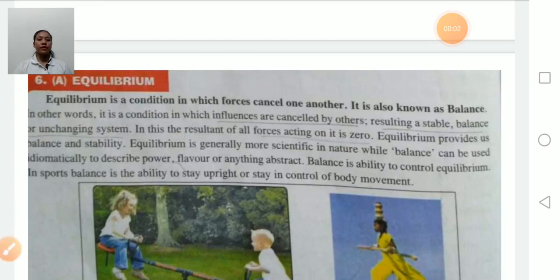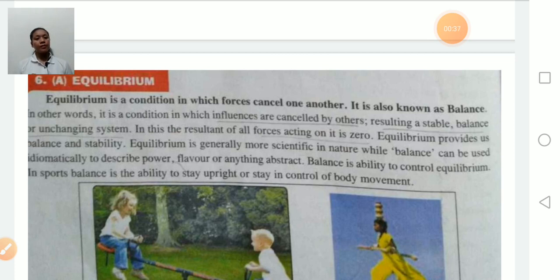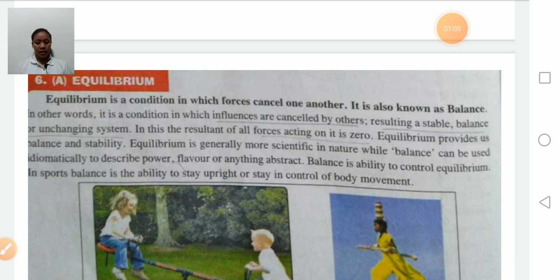Good morning students. Today we will discuss about equilibrium. Equilibrium is a condition in which forces cancel one another, meaning one force cancels another force, therefore the resultant force acting on it is zero. It is also known as balance, or it is a condition in which influences are cancelled by others, resulting in a stable, unchanging system. In sports, balance is the ability to control your body without movement against gravity.